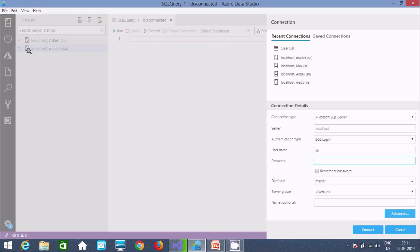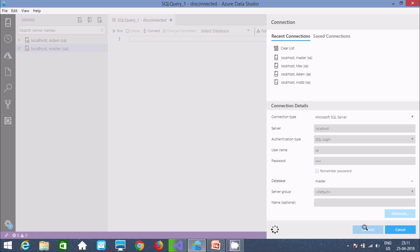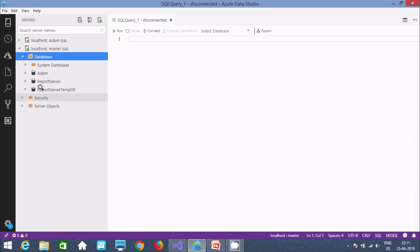Click there — here you get localhost SQL Server, SQL login. Enter username 'sa' and give the password. The selected database must be master. Now click Connect, and it's connected with the master database.